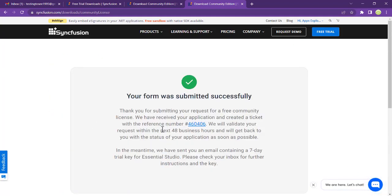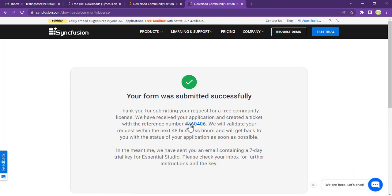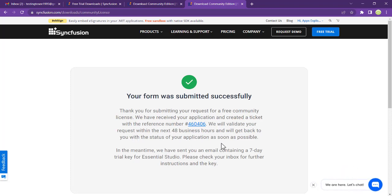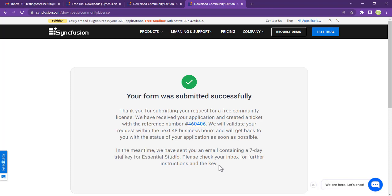Here it's asking you, thank you for submitting your request for your free community license. We have received your application and created a ticket with a reference. We've added your request within 48 business hours and will get back to you with the status of your application as soon as possible. In the meantime, we have sent you an email containing a seven-day trial for the Essential Studio. Please check your inbox for further instructions and the key.